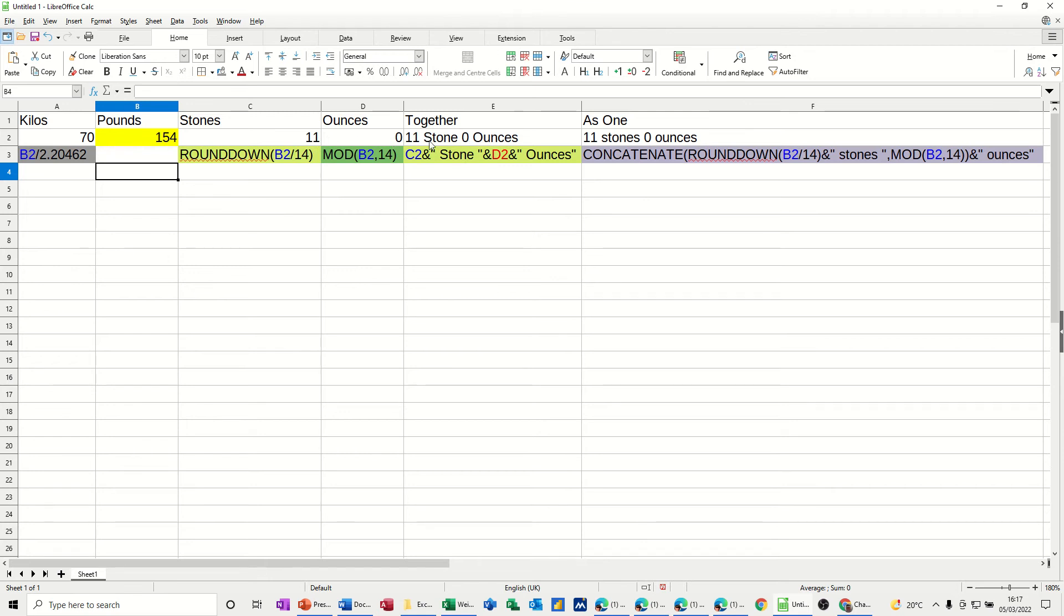They are joined together in this cell using concatenate, and the whole thing is as one, as it says there, using this formula, and you can see it there.